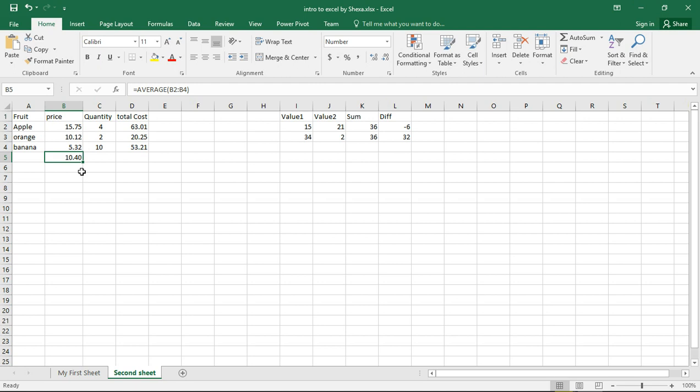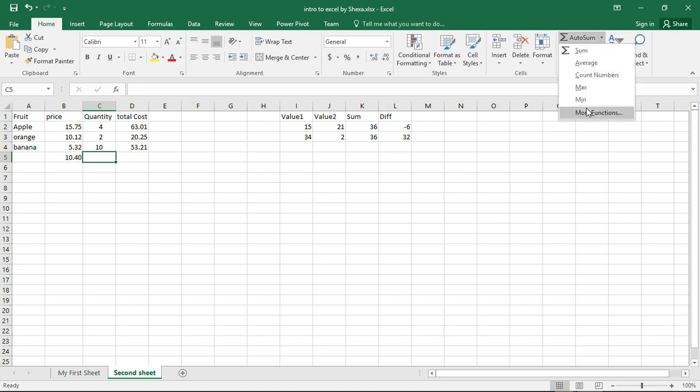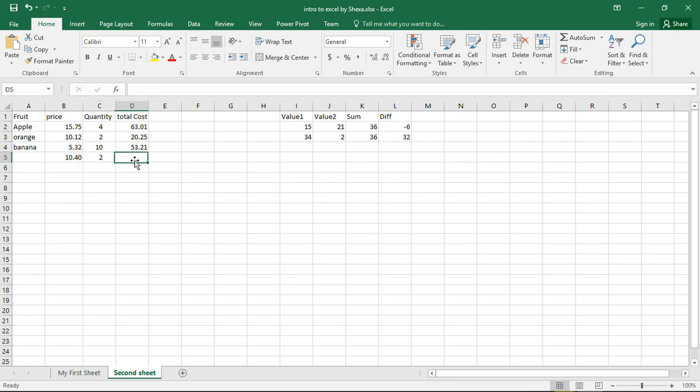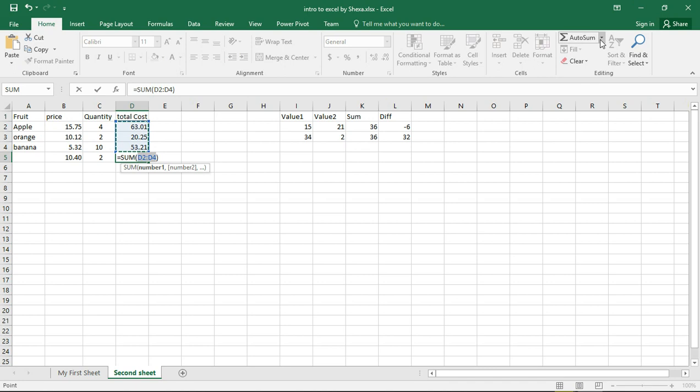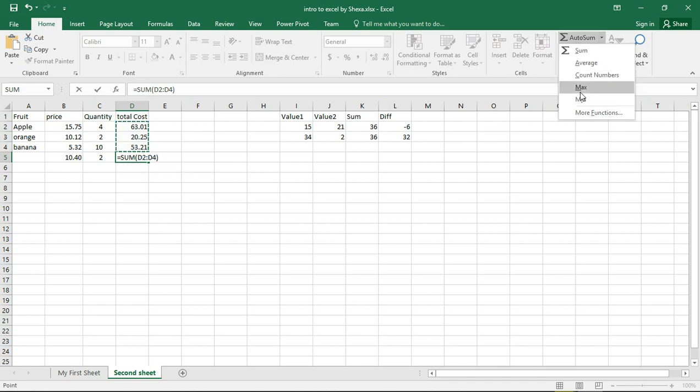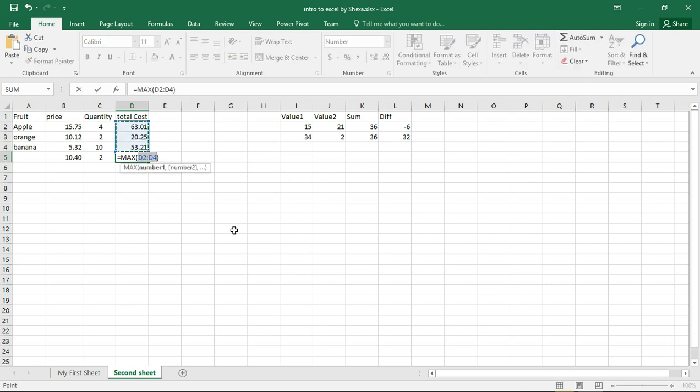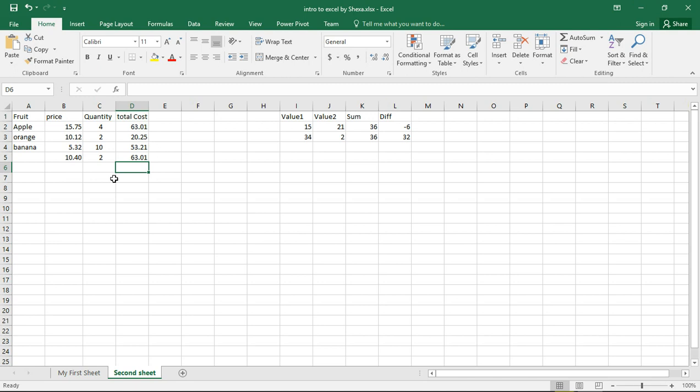And then if you want to find the minimum, we say equals minimum, we are going to get two. And then here if you want to get the maximum. Oh no, it's not it, I said sum instead of maximum. Maximum here we say that, so 63 when zero, and that's the maximum.